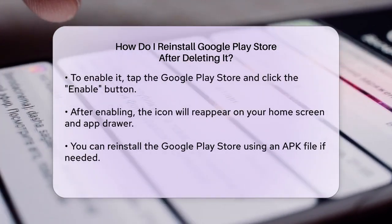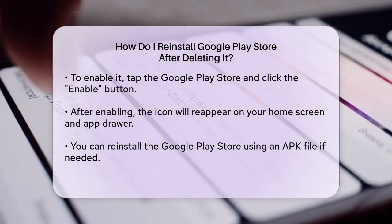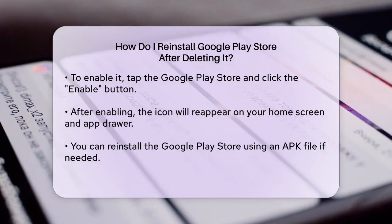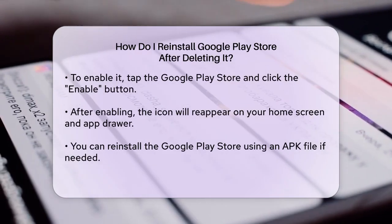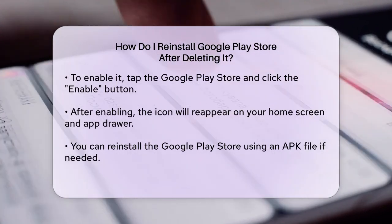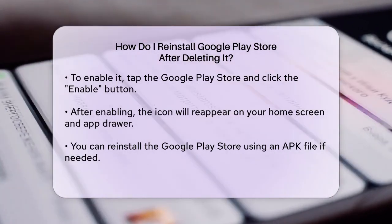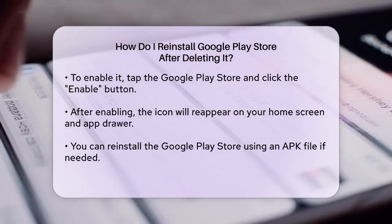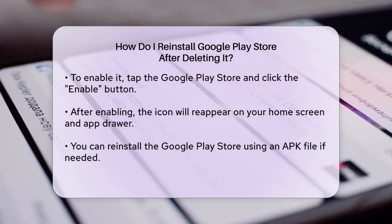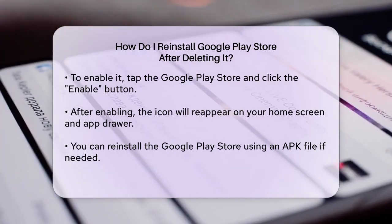After enabling the Google Play Store, the icon should reappear on your home screen and app drawer, and you'll be able to use it to download and update apps as usual.